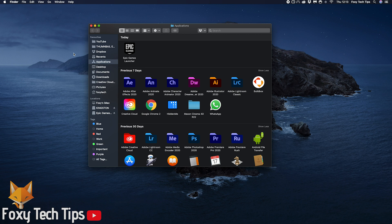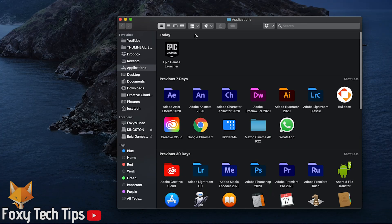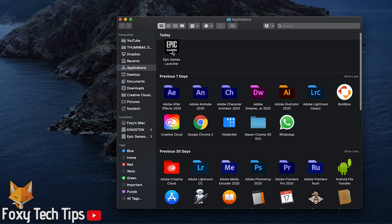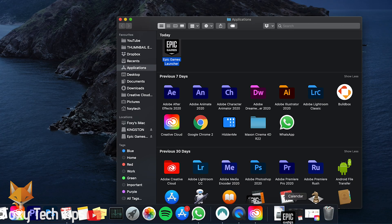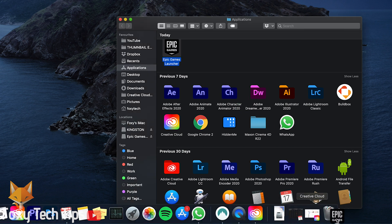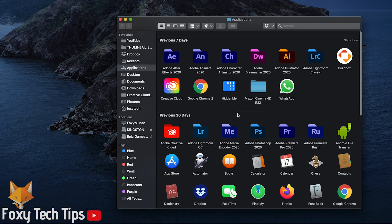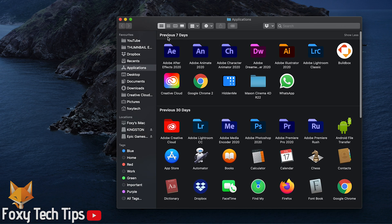In the Applications folder, locate the Epic Games launcher. To delete it, simply drag the icon and place it in the bin on your dock. That will delete it.